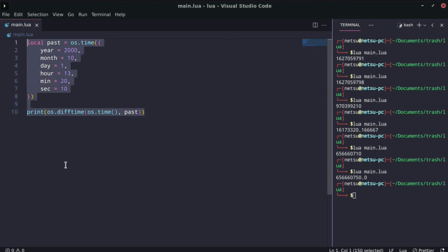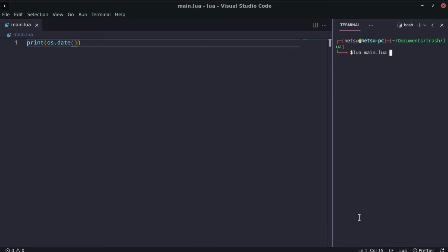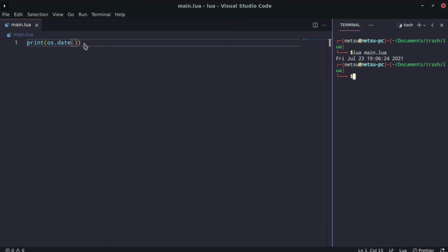Now let's say you want to get the current date — you can just say os.date() and it will return the current date. For example: Friday, July 23rd, 7 p.m., 2021. That's pretty cool and very simple.